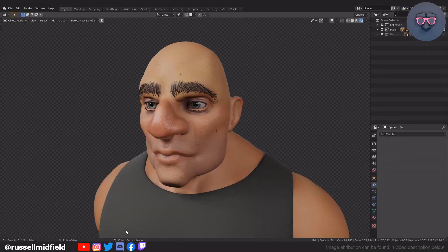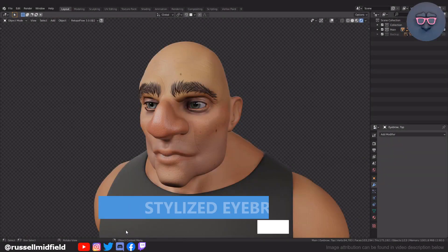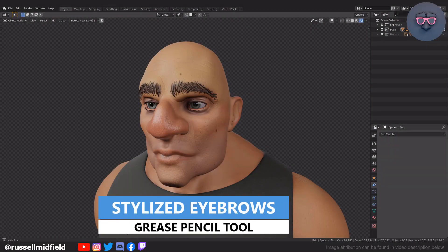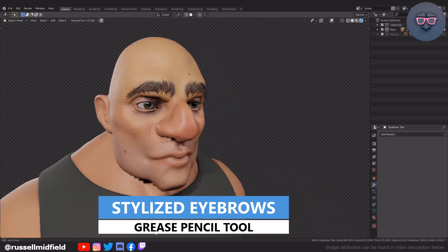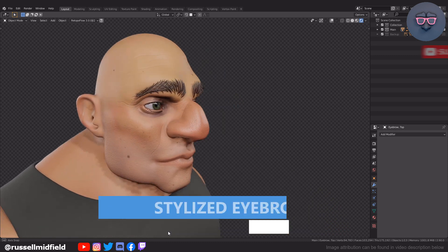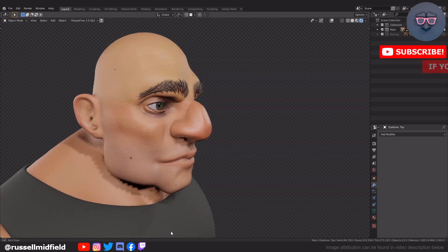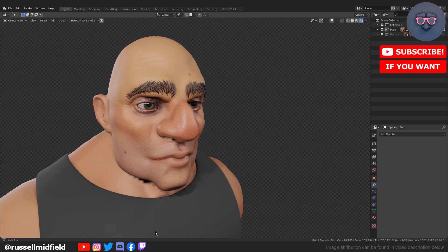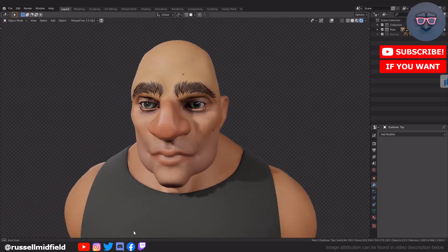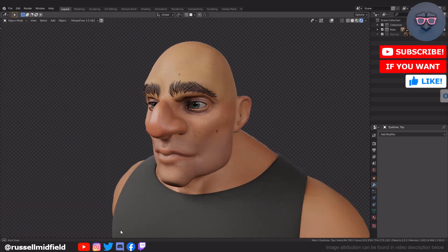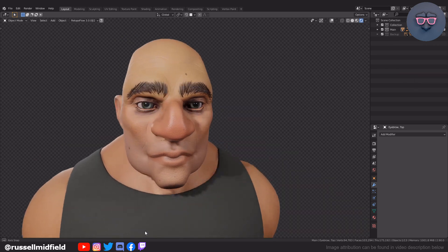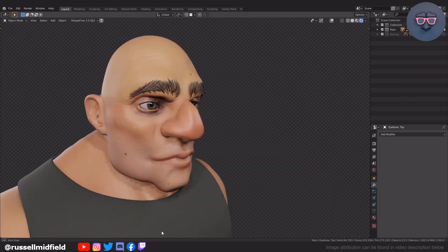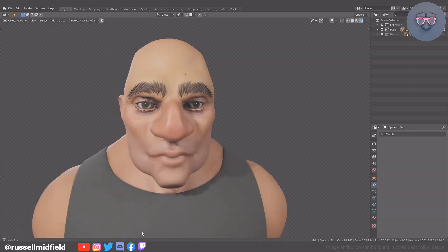Hi guys, welcome to the channel. In today's video we're going to go over how you can quickly and easily make some stylized eyebrows like this with the use of Blender's grease pencil tool. I know they're kind of in between a realistic and cartoony eyebrow, sort of sitting in the uncanny valley of facial hair, but they've kind of grown on me, so I thought I'd do a video on how you might put these together.